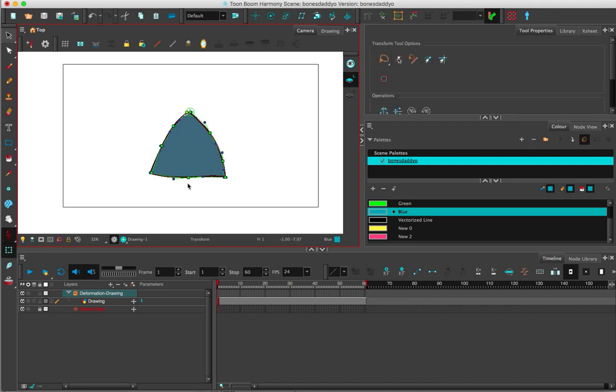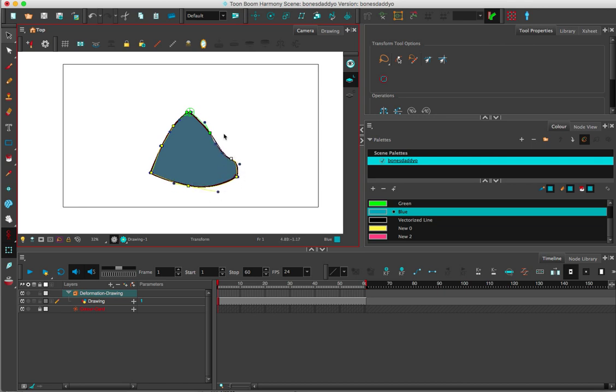You can play with the bezier points and see how this all works. You could animate something flopping in the wind.